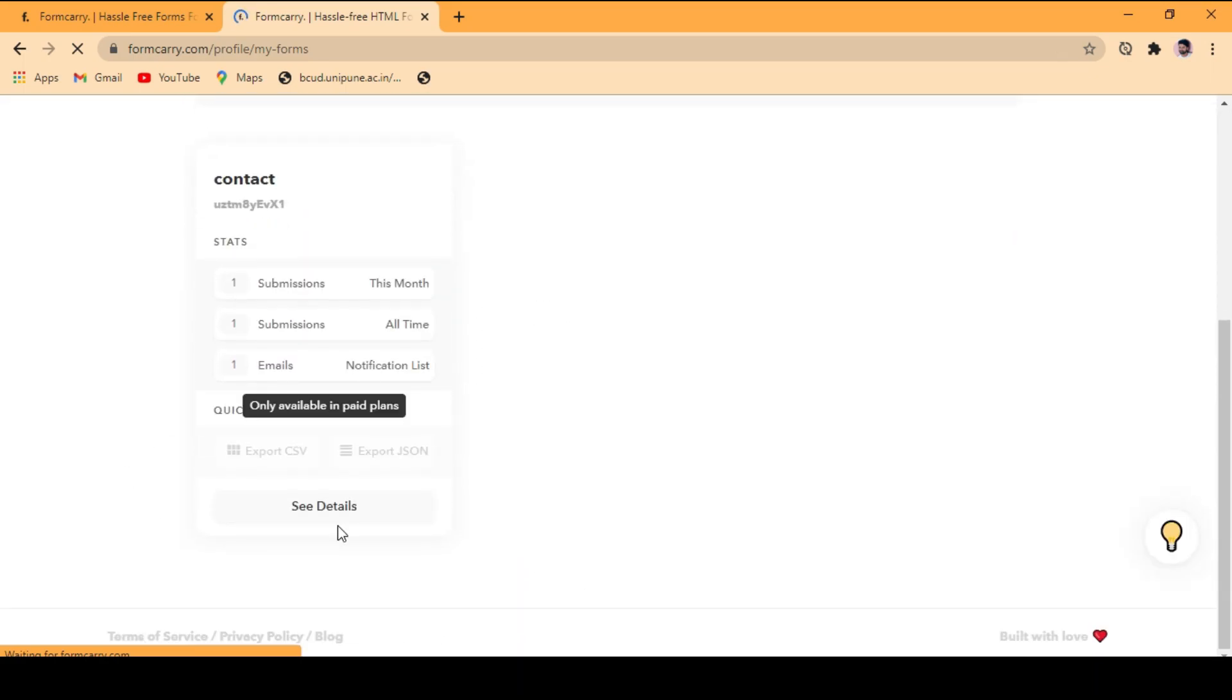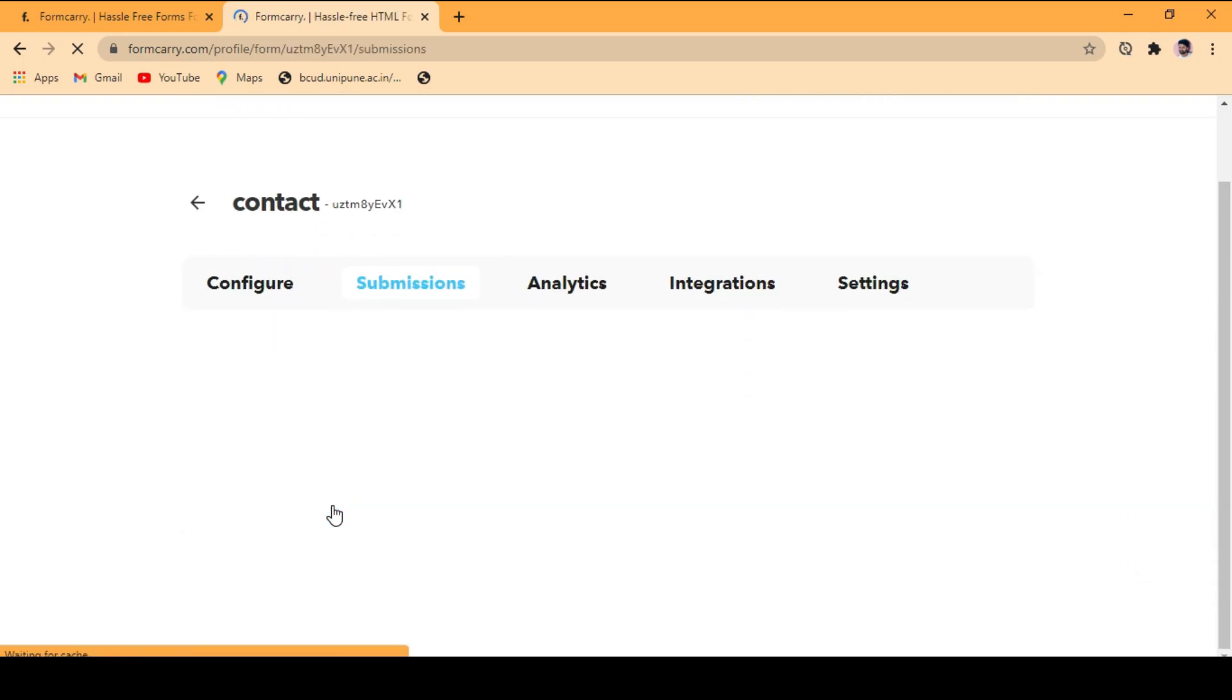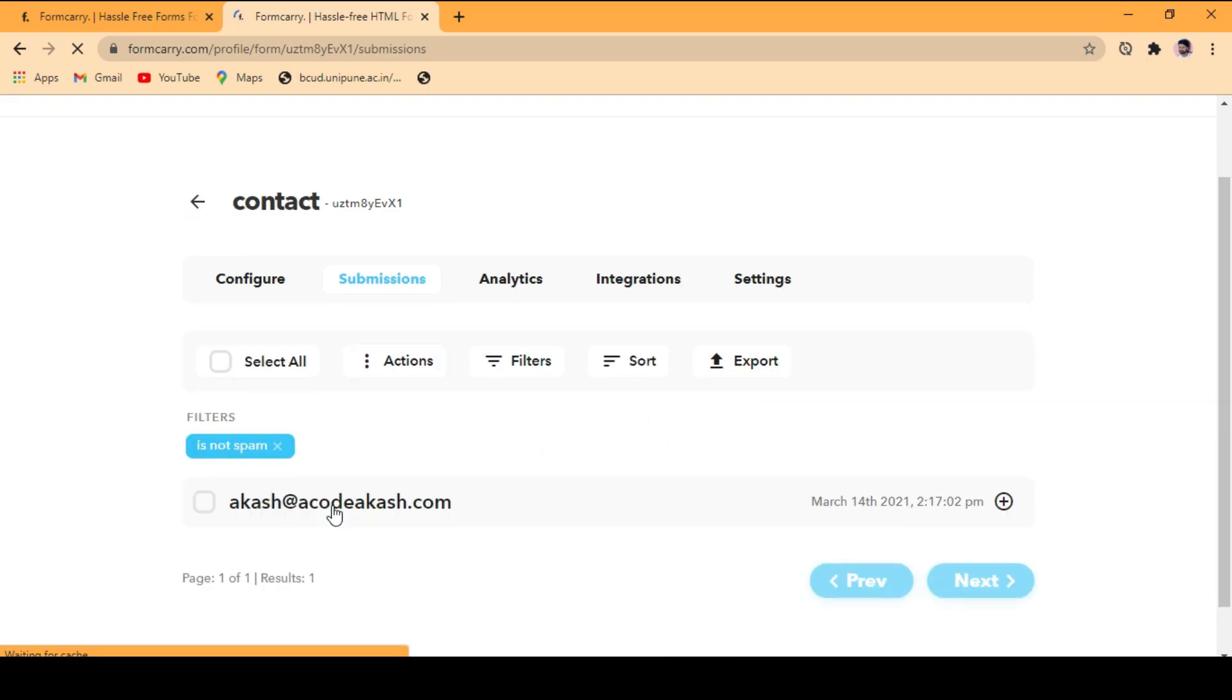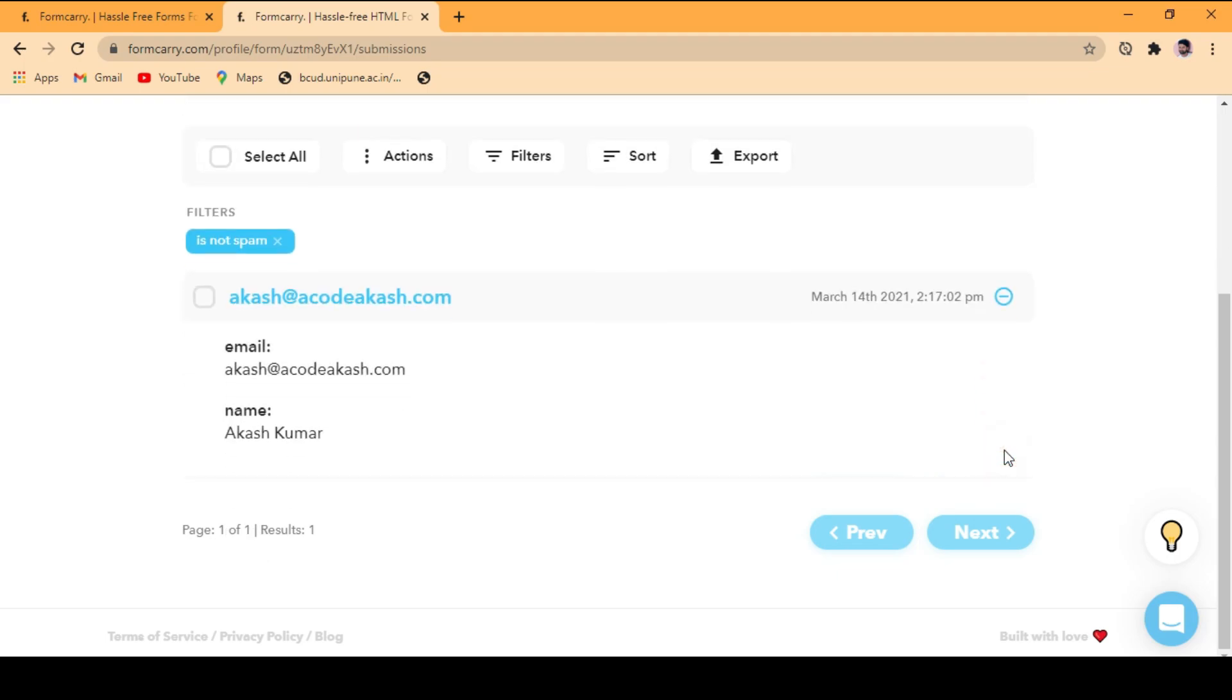Here is the dashboard. Click on the details. Here you will get the things whatever you filled in the form. Just click on this button and you will get the email ID as whatever you filled in the form. So the email and the name.